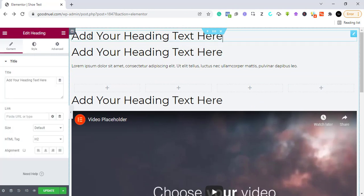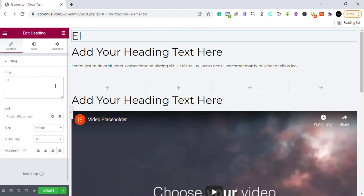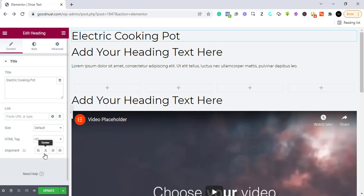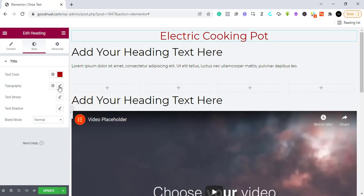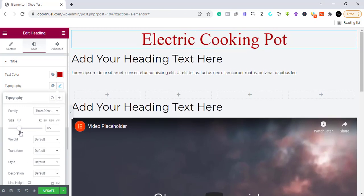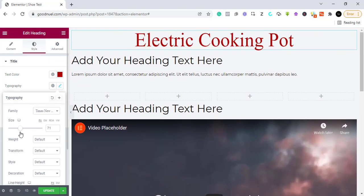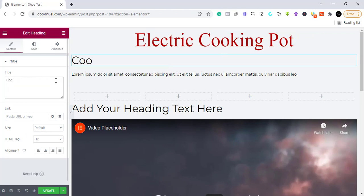Now let's start editing. This is our first header — let's say we want to sell an electric cooking pot, so I'm naming it 'Electric Cooking Pot.' We can center it and change the font color. I'm going to change the typography as well — you can change the size if you want it to pop.